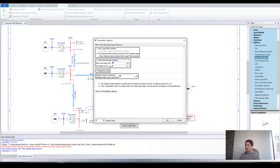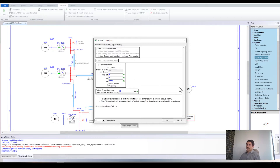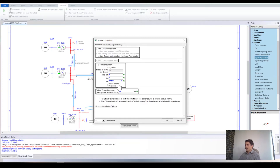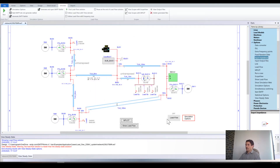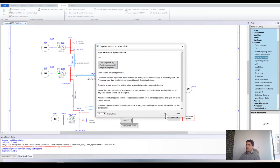You have to uncheck Load Flow first, then select Frequency Scan. You can determine the range of frequency you want to scan — there is no limit here. Let's go up, for example, to 20,000. Then click OK.